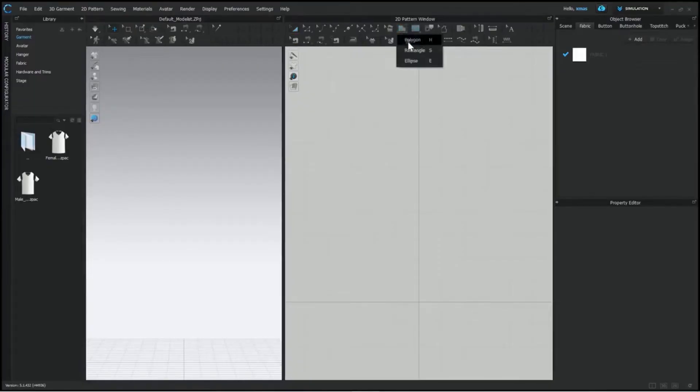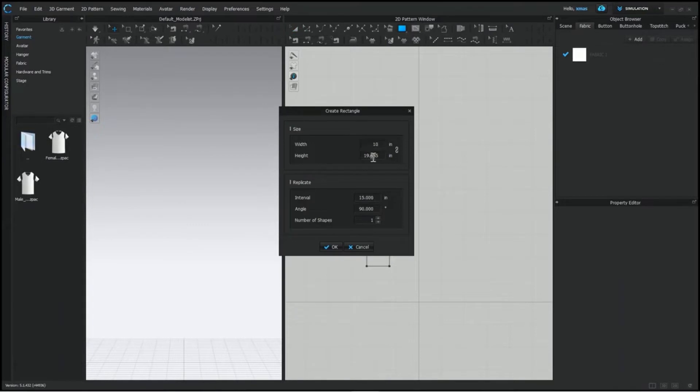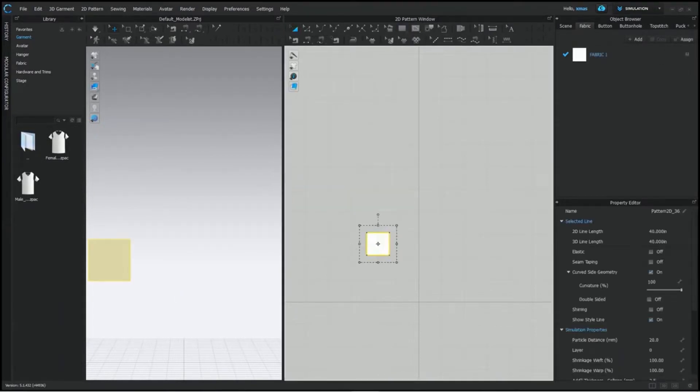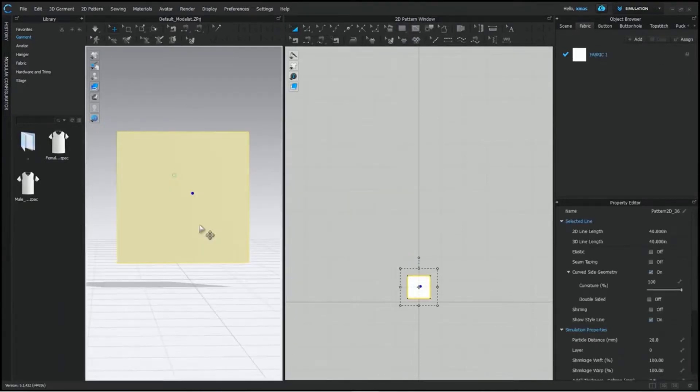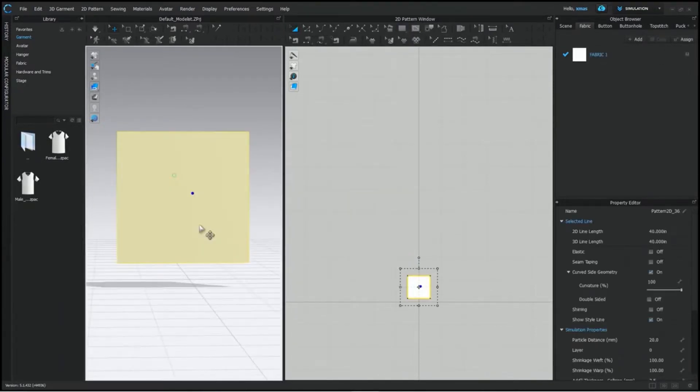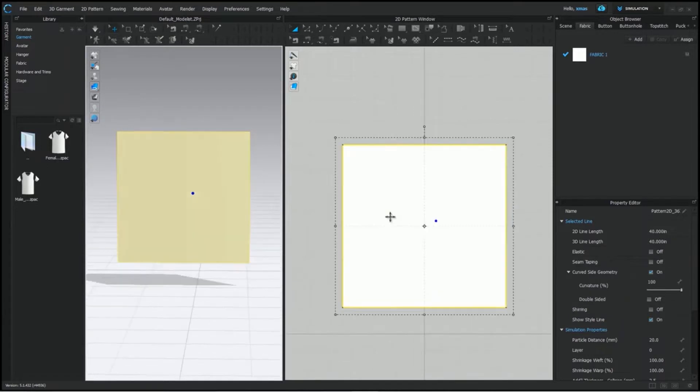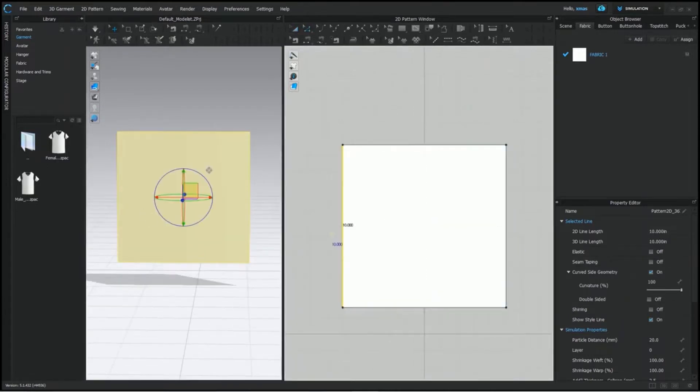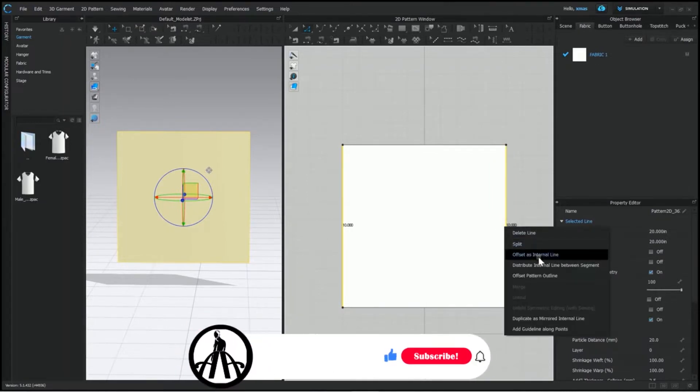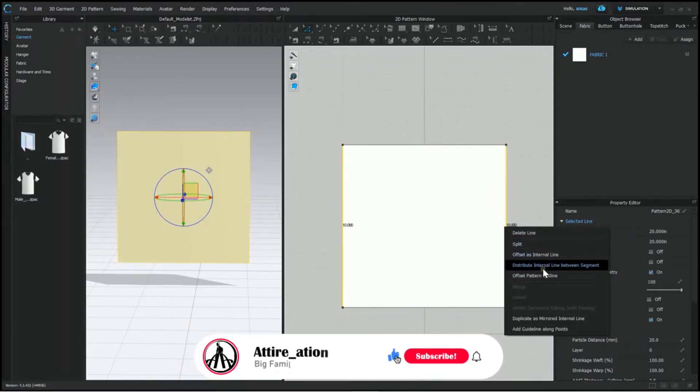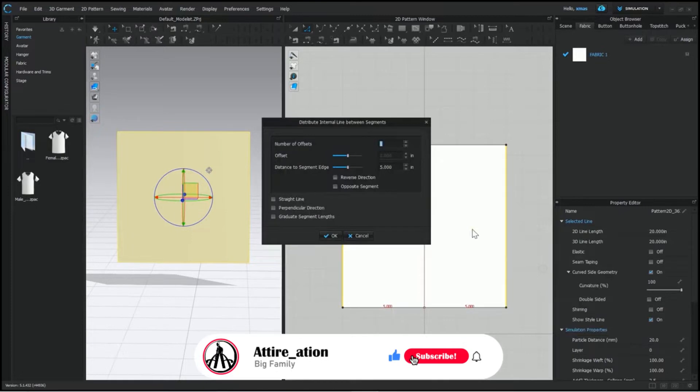First, we will make a square. It will be 10 by 10 in size. After that, we will add internal lines here. With the help of edit tool, select these two opposite lines while pressing shift key and right click. Select the required option from here. Distribute internal line between the segments.